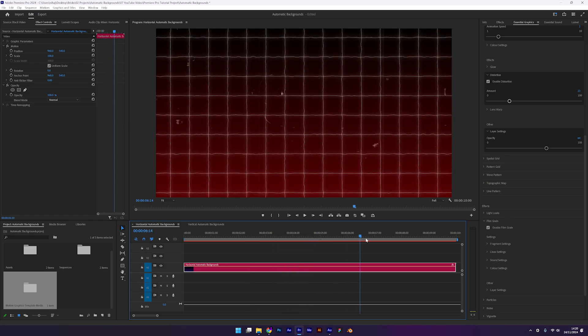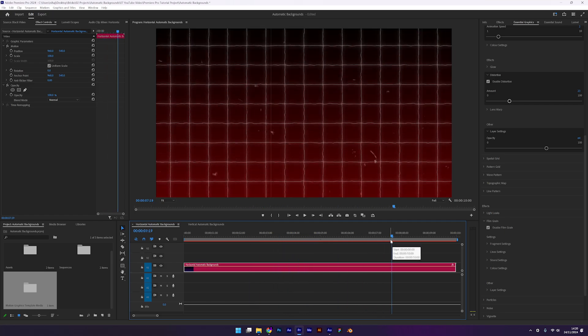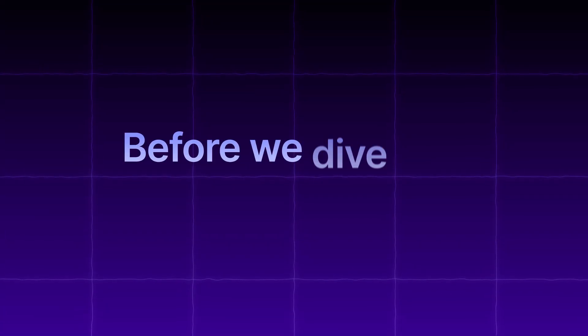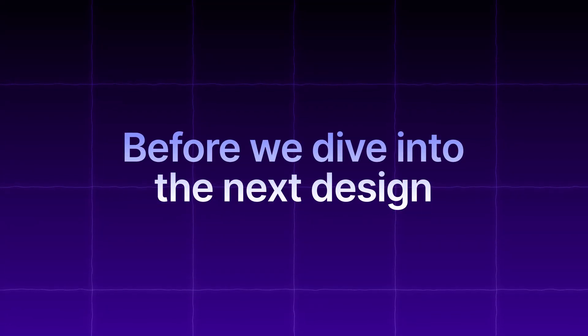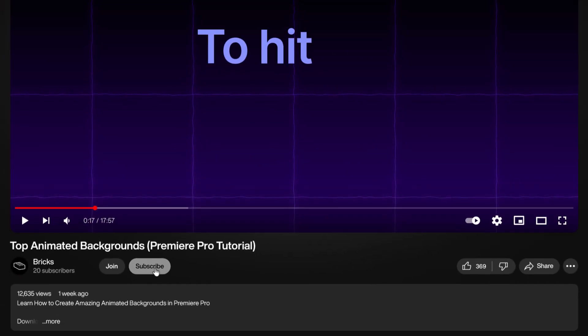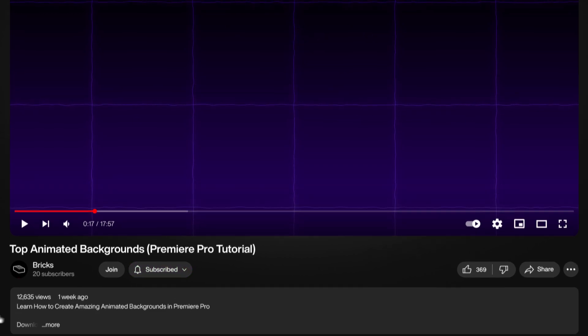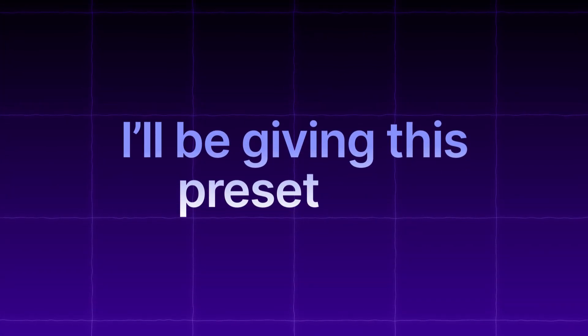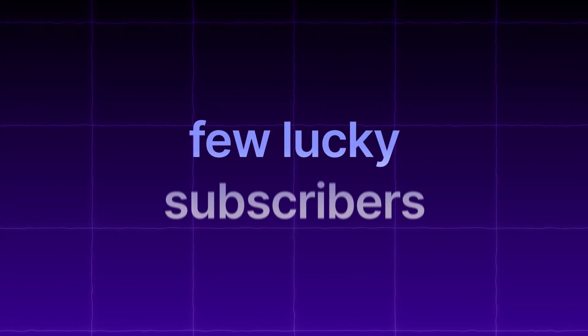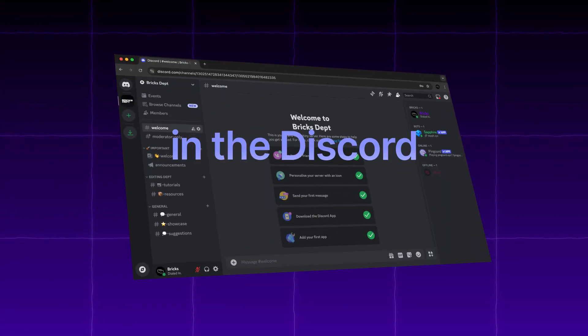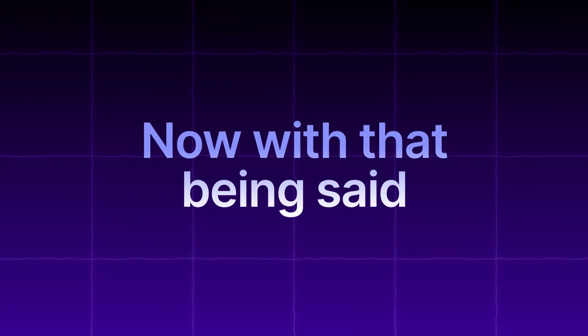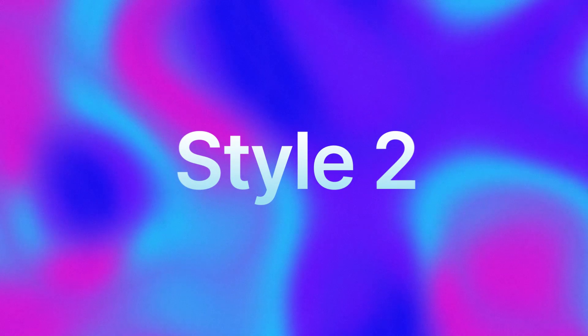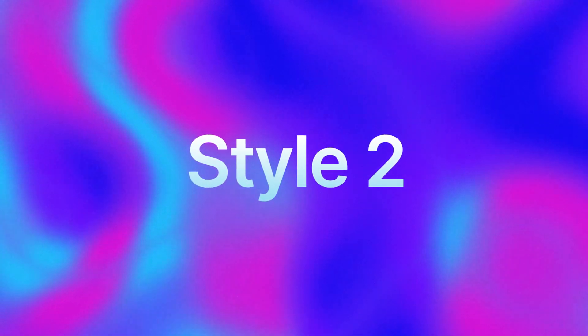And there you have it, an Iman Gazi style background. Before we dive into the next design, don't forget to hit the subscribe button. I'll be giving this preset to a few lucky subscribers in the discord community. Now with that being said, let's create a liquid gradient background.